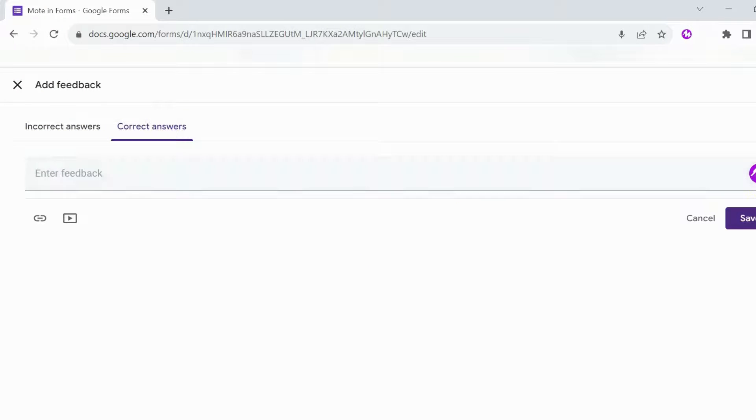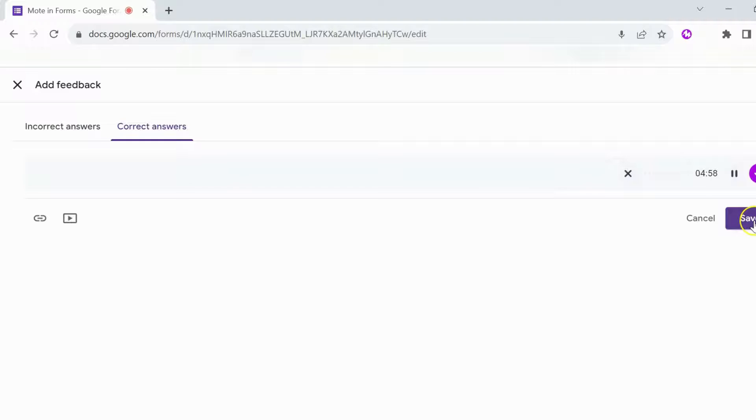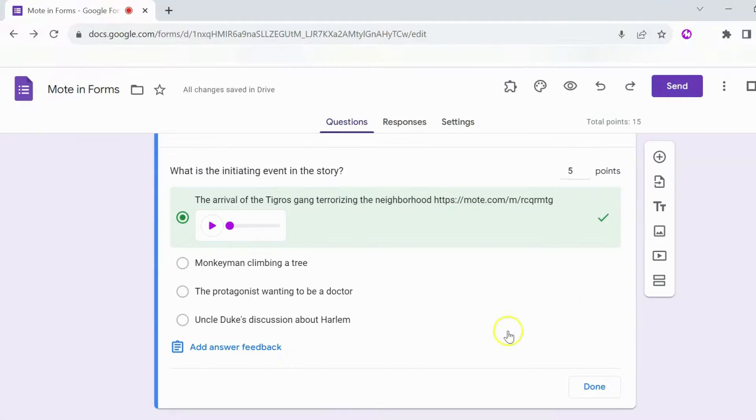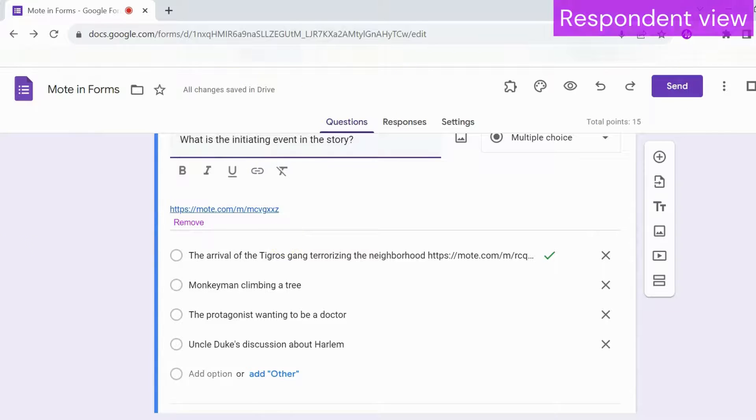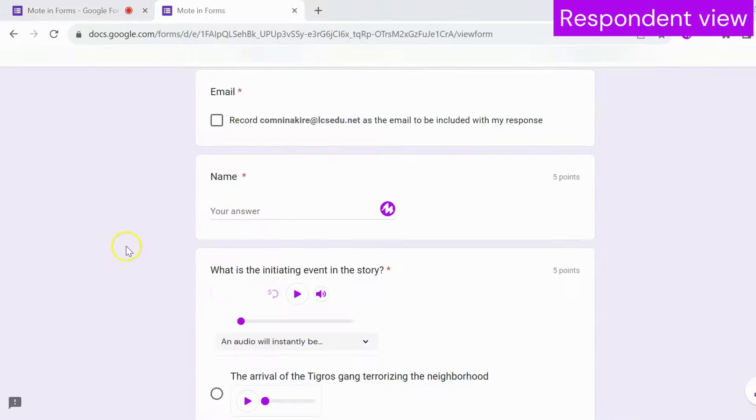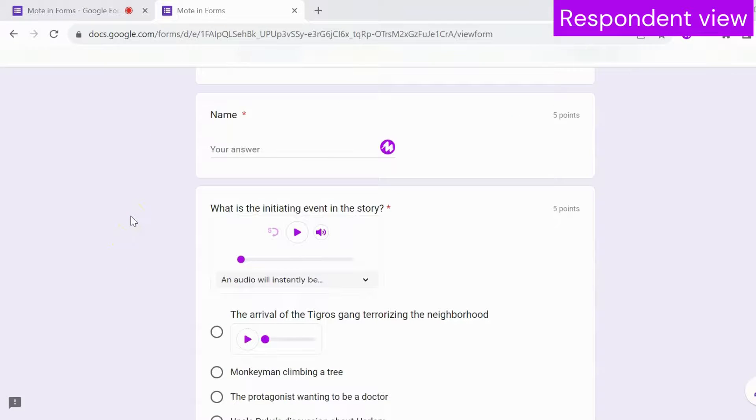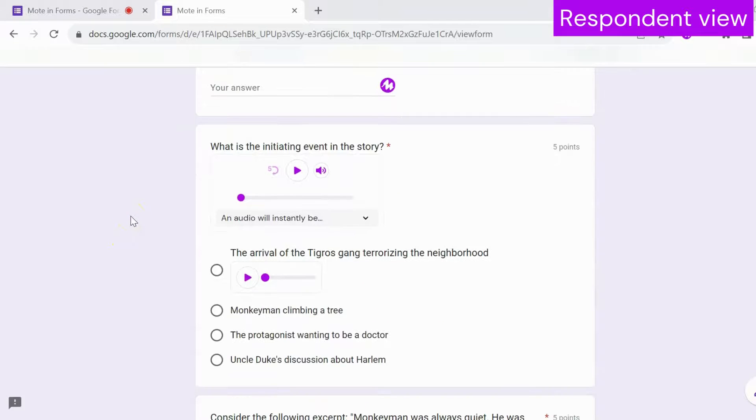For any form in Quiz Mode, I can also create and share audio feedback using Moat. Add as many questions as you want and then share the form as you would normally. As a viewer of the form, anyone with Moat installed can listen to the voice note as many times as they would like.